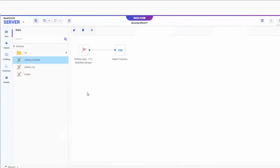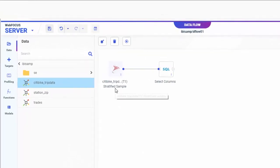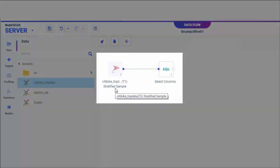When you have a stratified sample, the node says Stratified Sample instead of Sample.